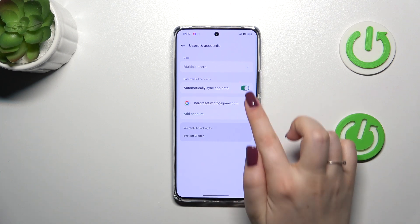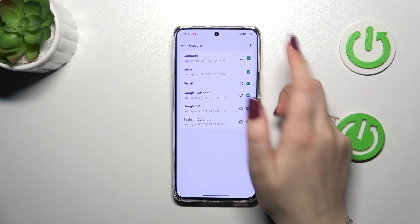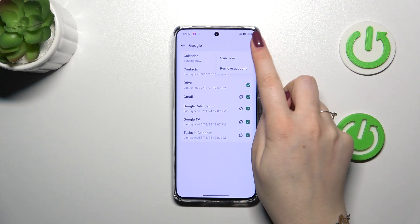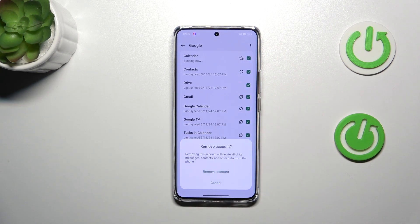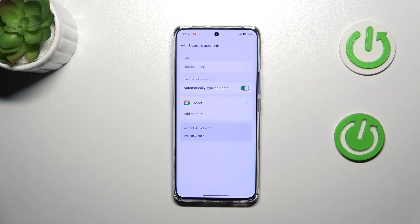Of course you can always remove it whenever you want — just tap on it and tap on the three dots icon in the right upper corner. Now let's tap on Remove Account and tap on Remove Account again, and as you can see it will immediately disappear.